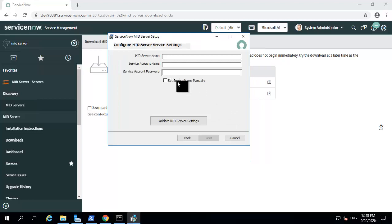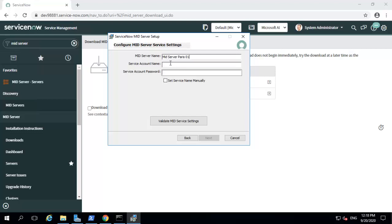In this window, you can see a couple of new fields introduced in Paris. The first one is the mid-server name. The next two fields are new ones introduced in Paris: the service account name and the service account password. Until Orlando, ServiceNow used the local Windows account of the host machine to authenticate and access the mid-server. From Paris, you have an option to select the Windows account that should be used for authentication during the installation phase itself.